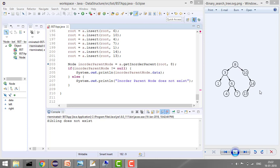We will say the inorder parent doesn't exist if there is no value greater than the given one. Inorder parent also doesn't exist if the value you are looking for is not in the tree at all. For example, if you ask for the inorder parent of 20 and 20 doesn't exist in the tree, there is no inorder parent.